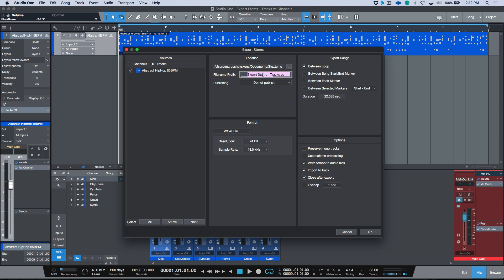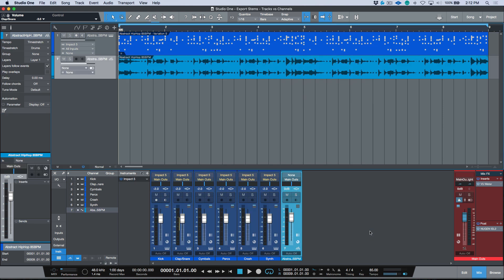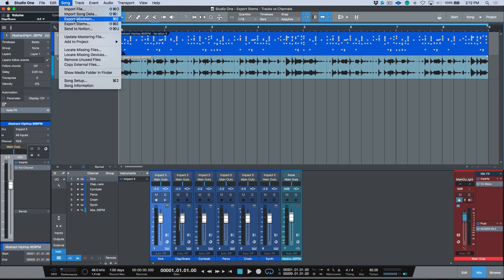Let's export some stems — I'll delete the file name prefix, leave preserve mono tracks unchecked for now, and import back into the track. When I export stems using the track function, you'll notice it renders all tracks — anything associated with that instrument gets rendered into one new track. So we only have one track.